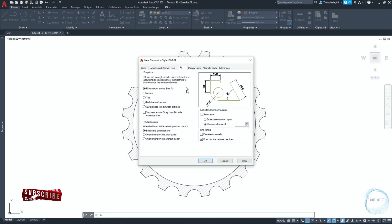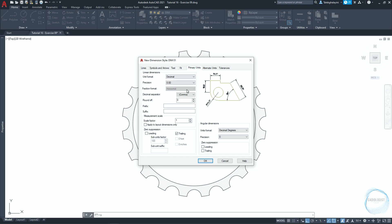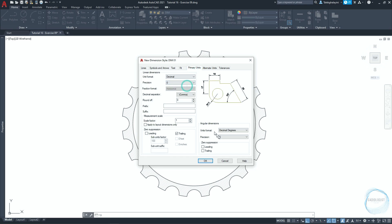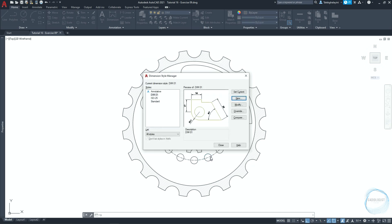In the fit tab, make sure overall scale is selected and the value is 1. In the primary units, set the precision of linear dimension to 0 and the same for angular dimensions. Click ok. Close.